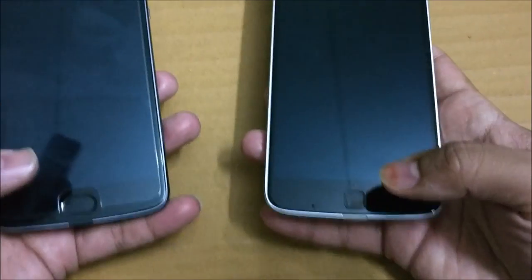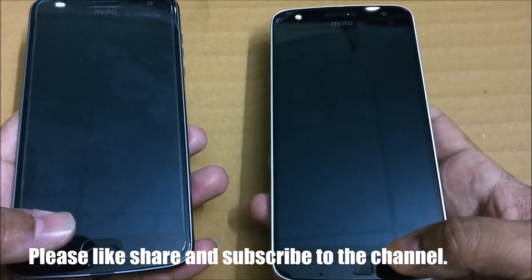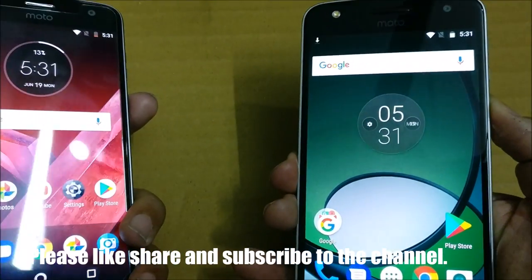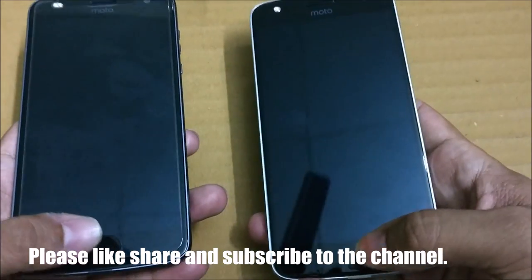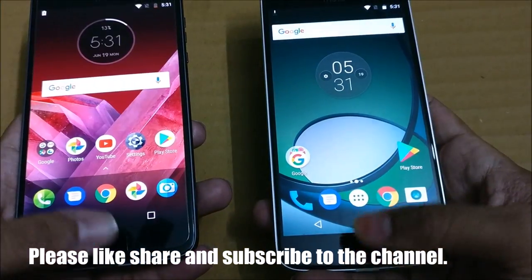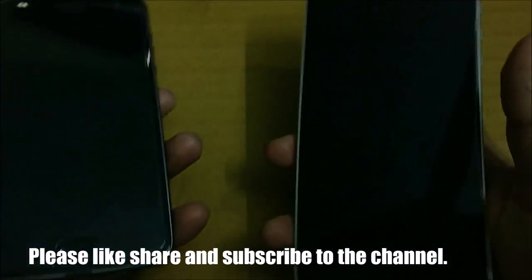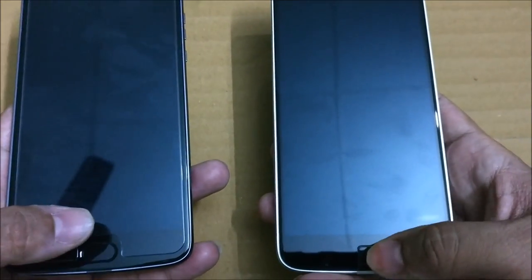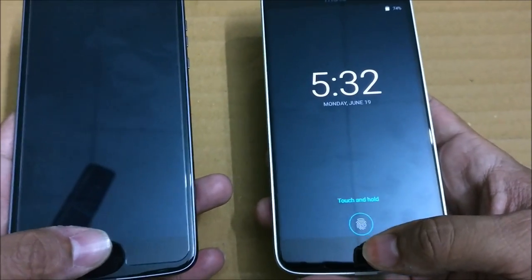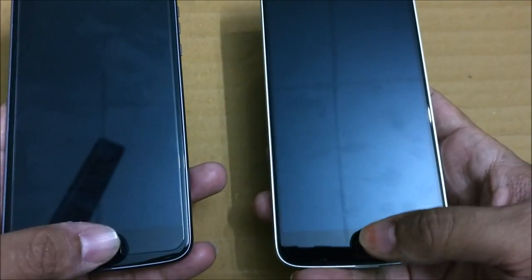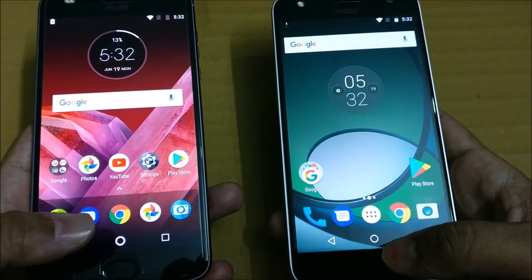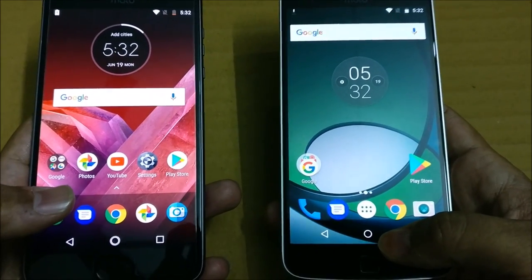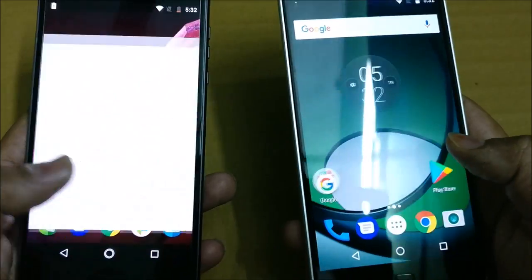Now let me quickly do a fingerprint test. I've set up the fingerprint scanner on both devices — 3, 2, 1. Both phones are unlocking at almost the same time. Testing again — 3, 2, 1 — there's a very minimal difference, with the Z2 Play unlocking slightly faster. The difference is so small you cannot clearly determine which phone has the faster fingerprint scanner.